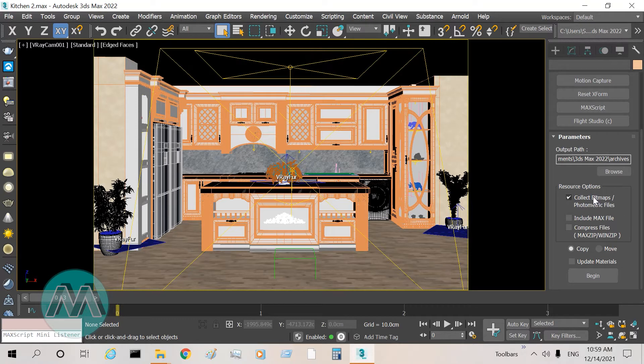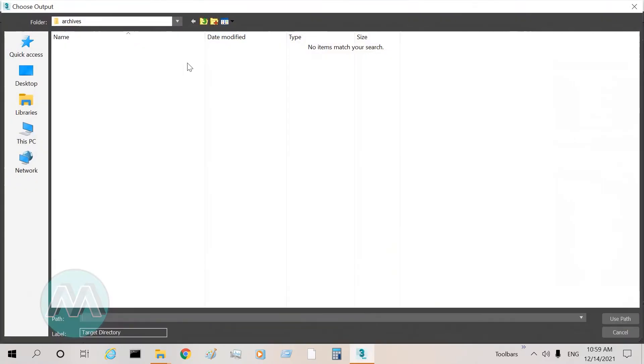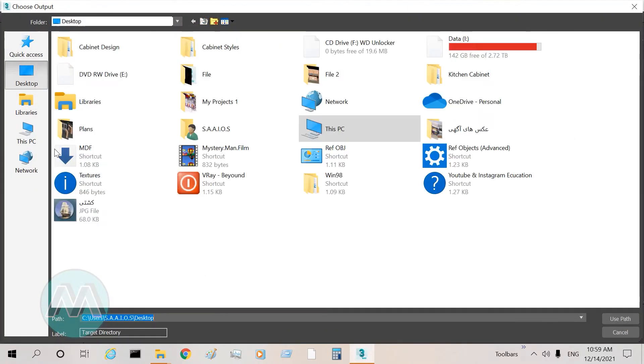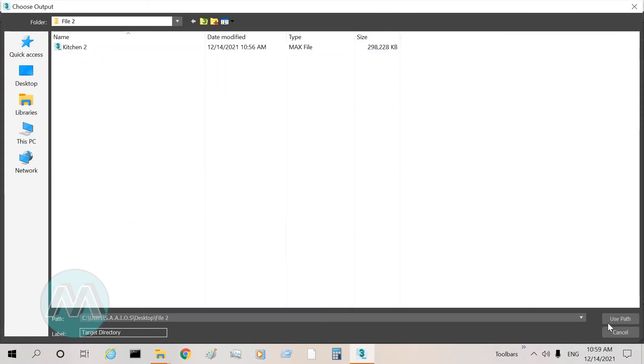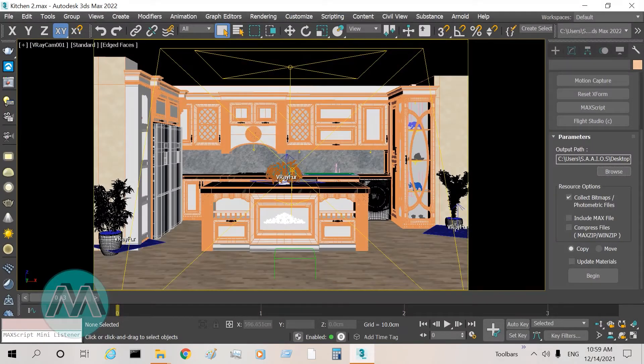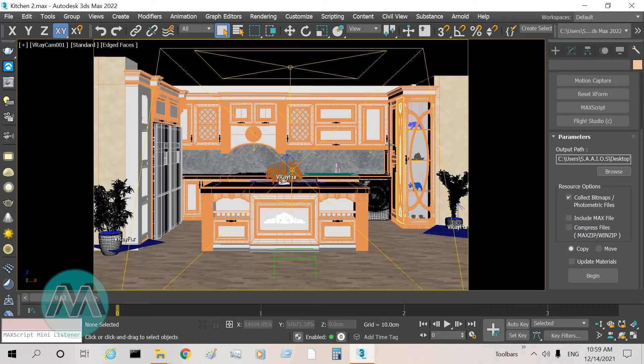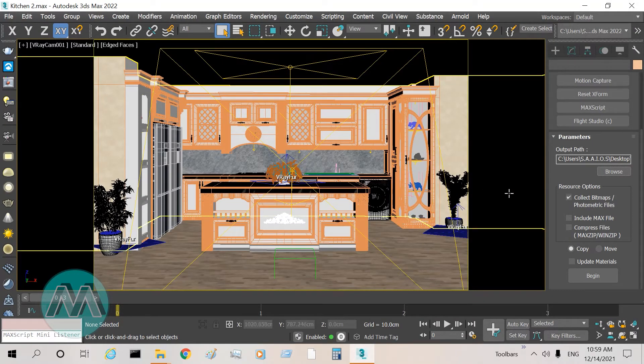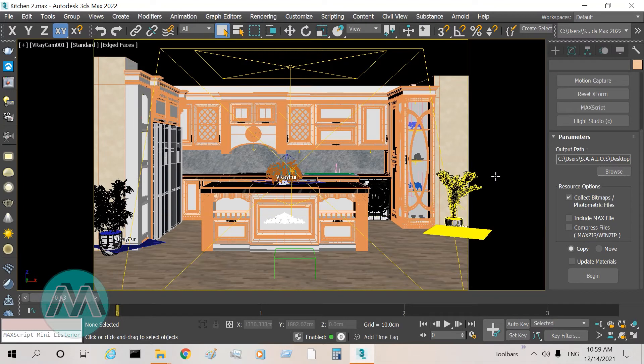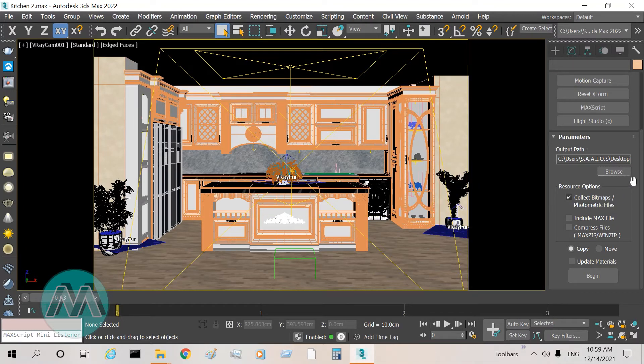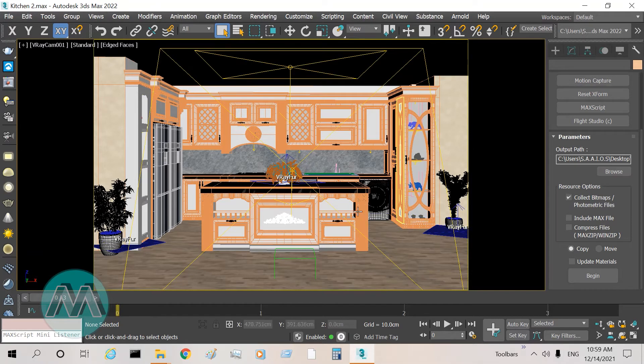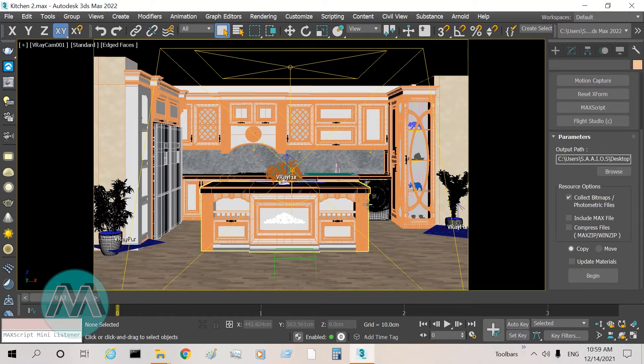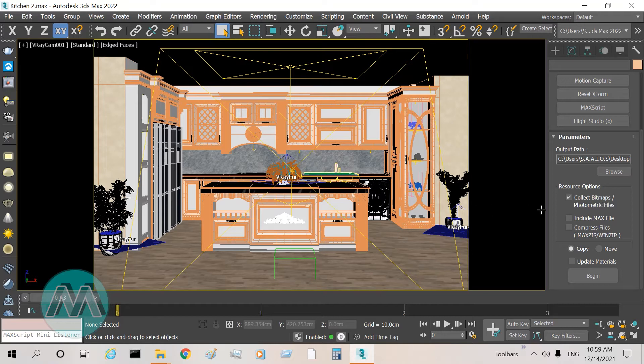We go to Browse and select the File 2 folder and click Use Path, so our project can be saved or exported in the File 2 folder. In the options we must activate Collect Bitmaps and Photometric Files, so that our project will include the bitmap files or textures and photometric files that are used for the photometric lights.